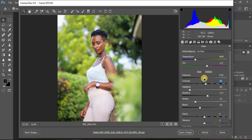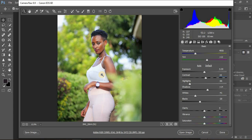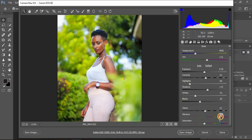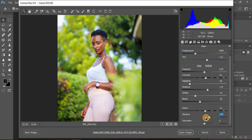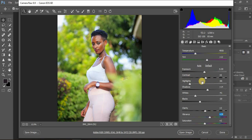I'll leave the exposure as is and bring up Clarity, which enhances the blacks in the image. I'll pull it up slightly. Then for Vibrance — this is where the magic happens for making your image pop. I'll pump up Vibrance to around 21 and pull down Saturation to around negative 2, then finalize the vibrance adjustment.